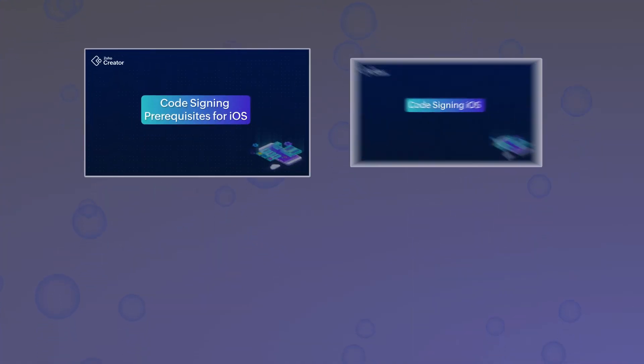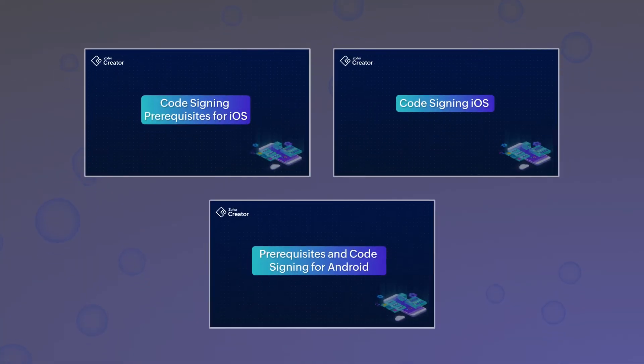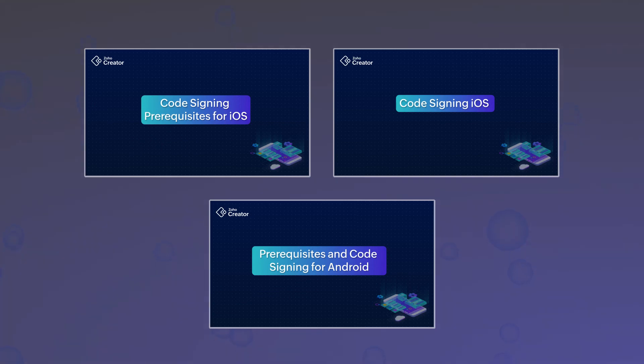So, that's it. We have detailed videos covering all the topics we have discussed such as prerequisites and code signing. You may watch these videos to gain further insights.